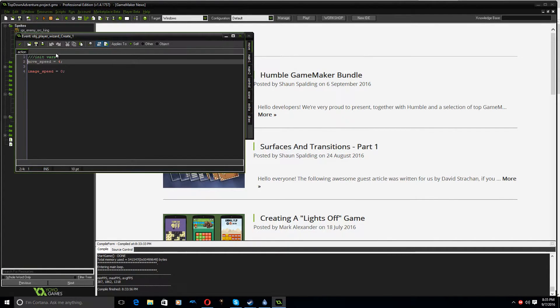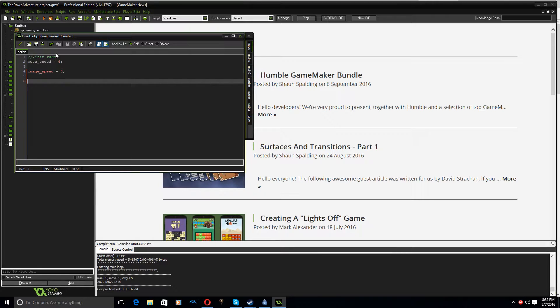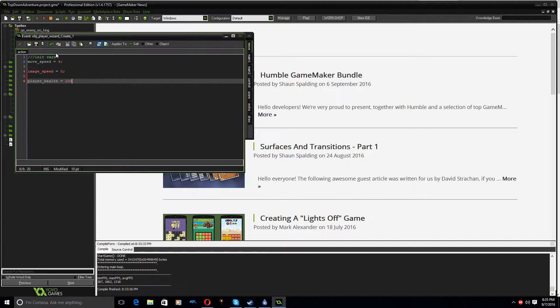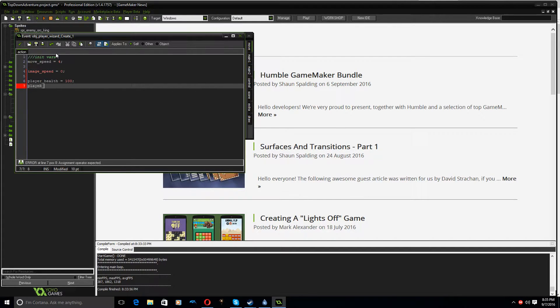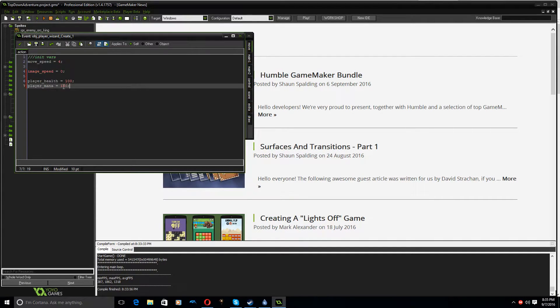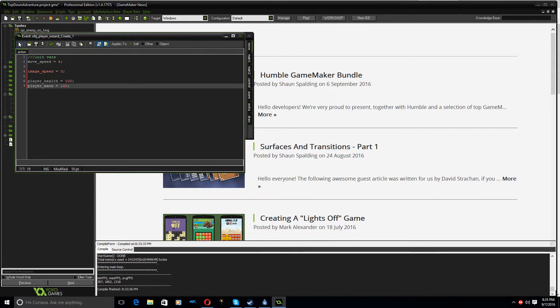First, in the initial variables for the player, we're going to set up player health and we'll make that equal to 100, I guess. And player mana, and we'll set that to 102. All right, so we've got player mana equals 100.